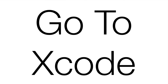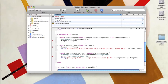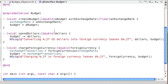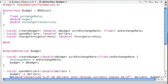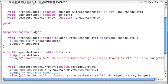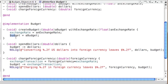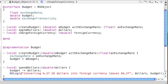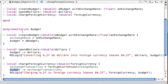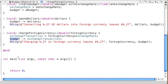Now we jump into Xcode and create a couple of objects and send some messages. We're working with the program from the past couple of lessons. Before we start coding objects, there's a typo — 'budget' was misspelled in one of the ivars, so the program wouldn't work. Go ahead and fix that, then jump down into main.